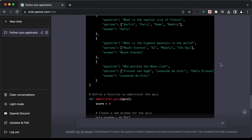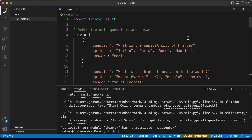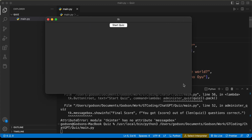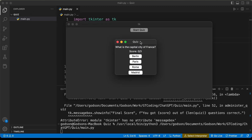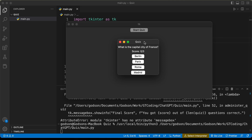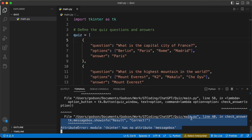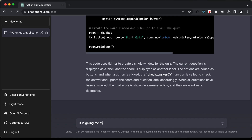Here it has generated new code. Let's copy it, paste it in VS Code, and click run. We have the quiz application — we need to increase the window size. After clicking 'Start Quiz,' there's now just one window for all three questions, which is an improvement, and we have buttons for the options. But when selecting an option, it gives an error: 'tkinter has no attribute messagebox.' Let's copy this error and send it to ChatGPT.